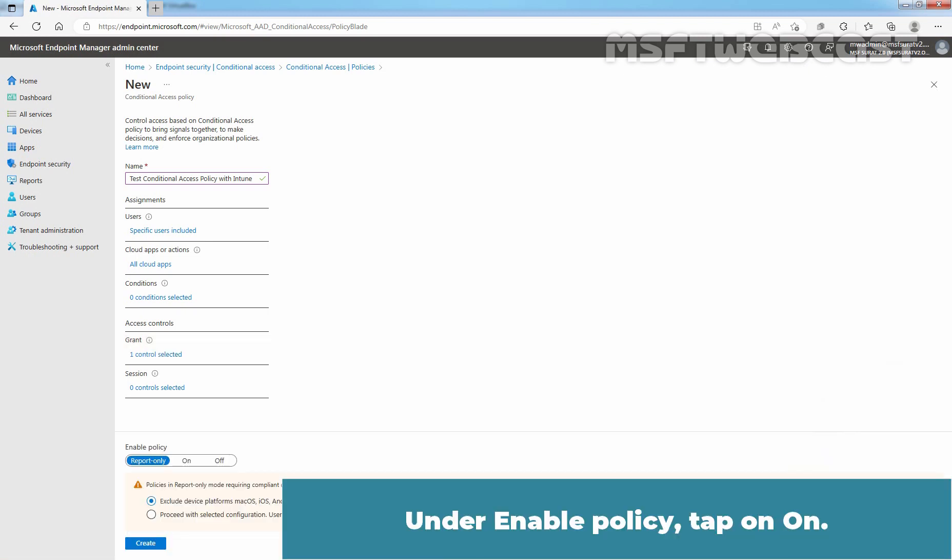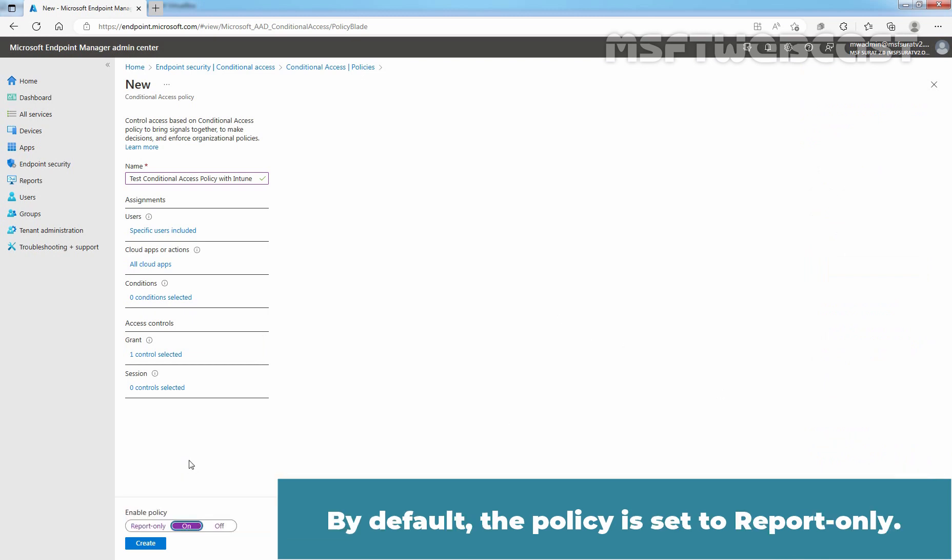Under Enable Policy, tap on On. By default, the policy is set to Report only.